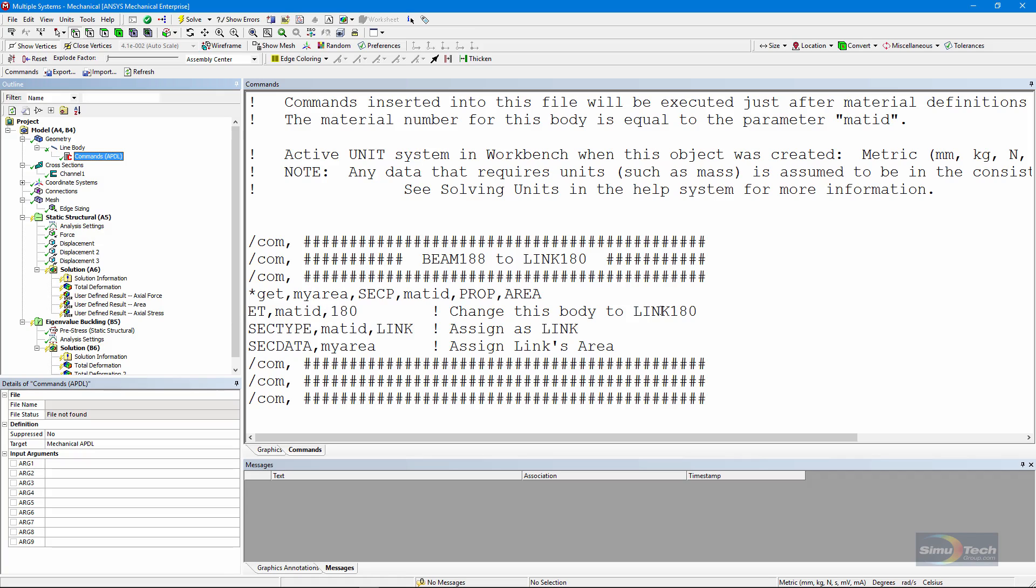Then I change the element type to a 180, a link 180 element. Then I set the sec type for this particular body, identified by its mat ID, to link. And then after that, in sec data, I'm going to assign my area to the mat ID, to that link. And that's all I need for the simplest of definitions of a link 180 element.